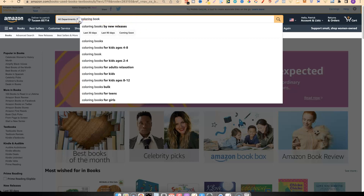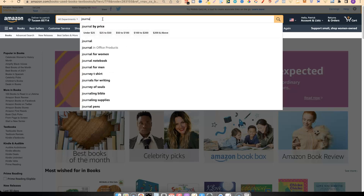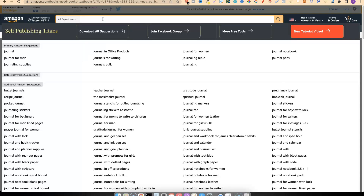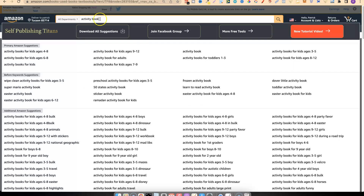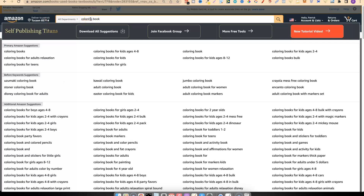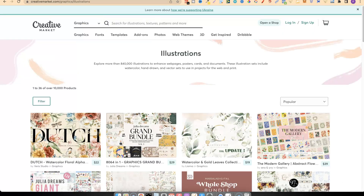For this instance it's going to be for coloring book niches. If you wanted to do journal niches you could type in journal, or you could type in activity books. We just want that main book type that you're going to create, as this makes it so much easier to find niches. For this example we're going to go with coloring book, and now we're going to go over to Creative Market and start reverse engineering.